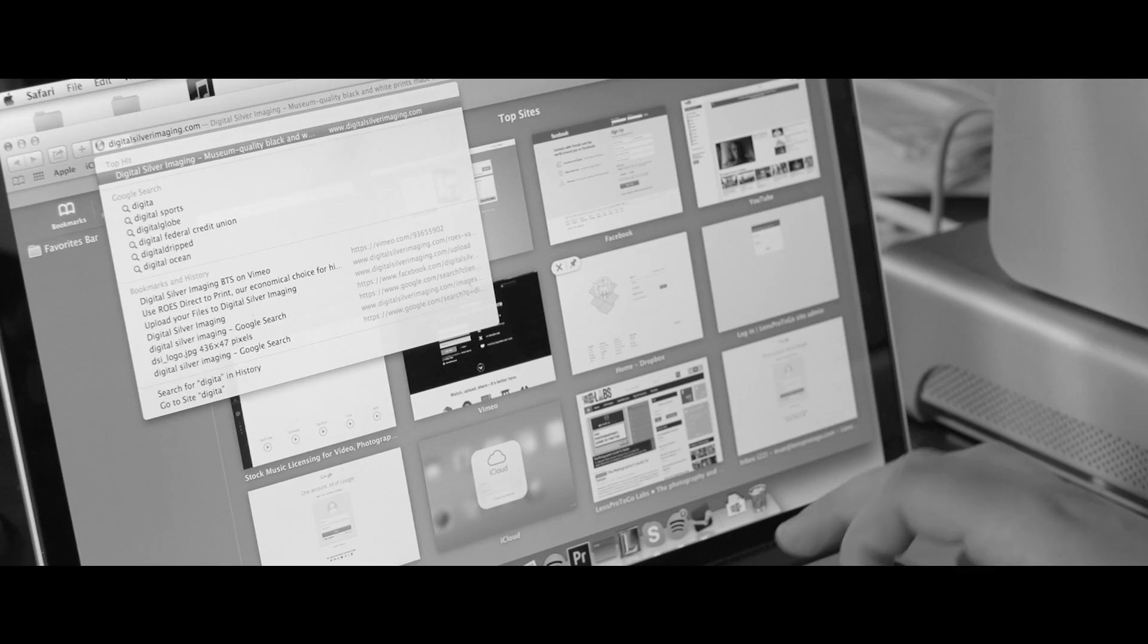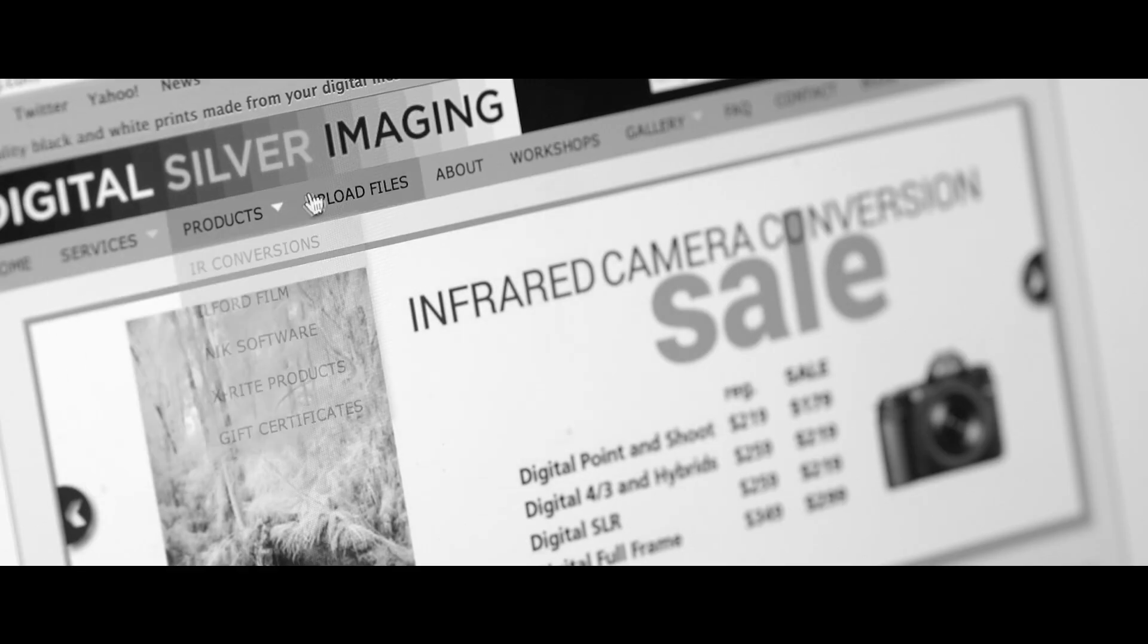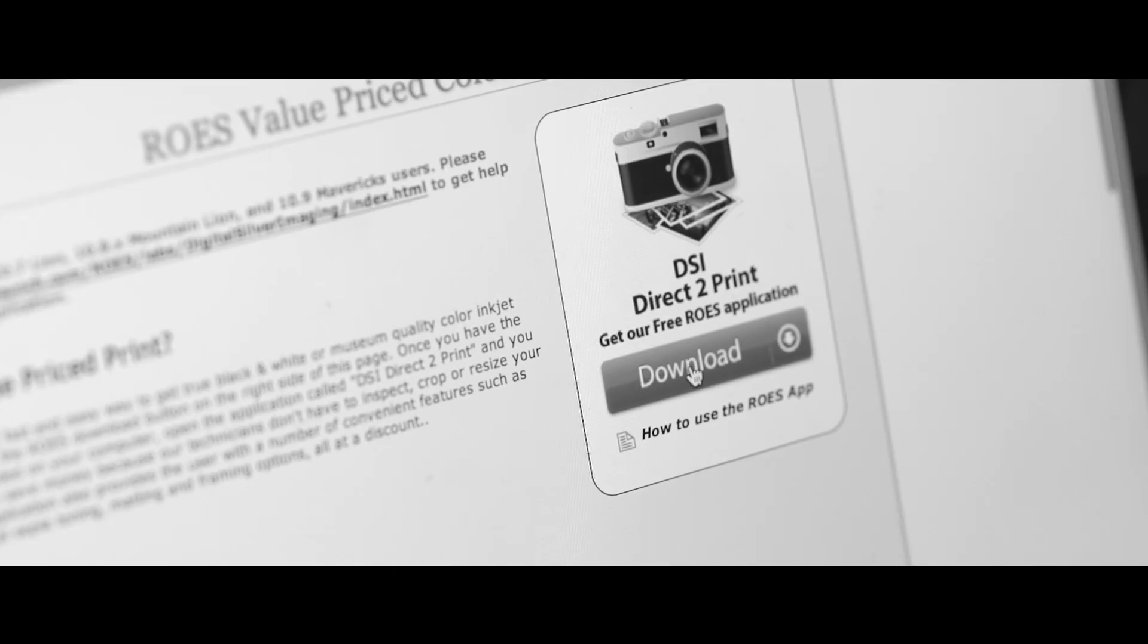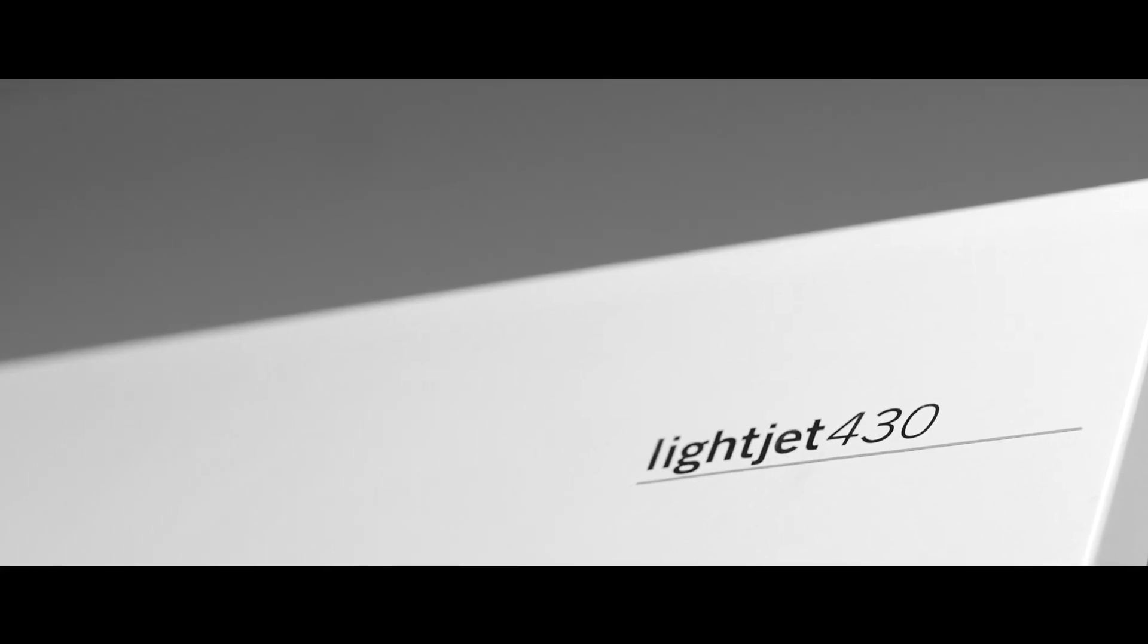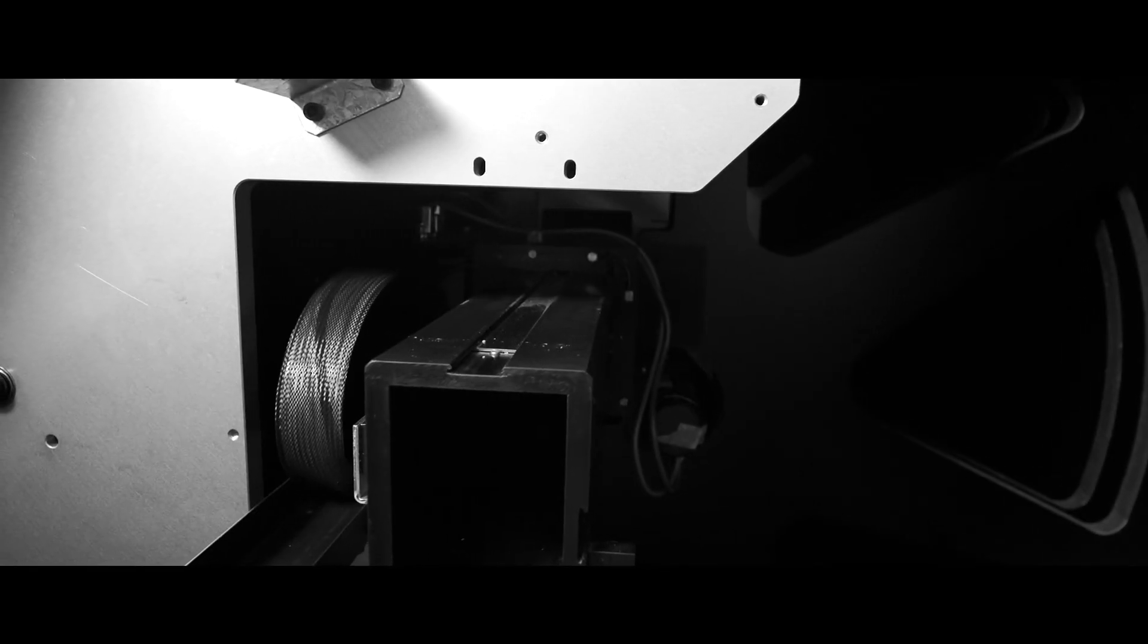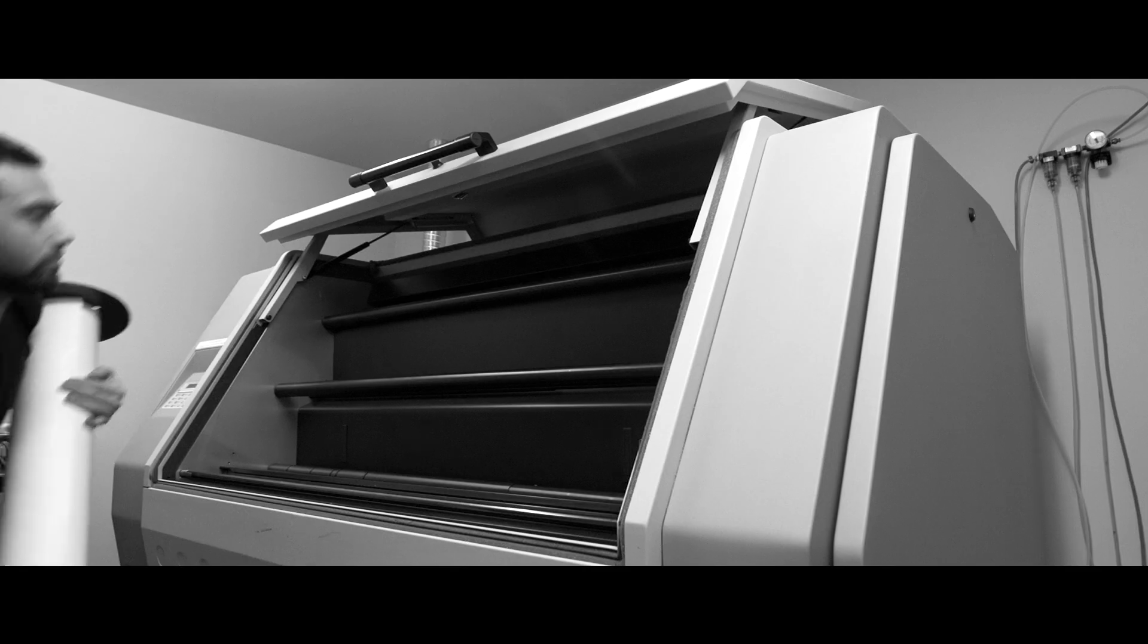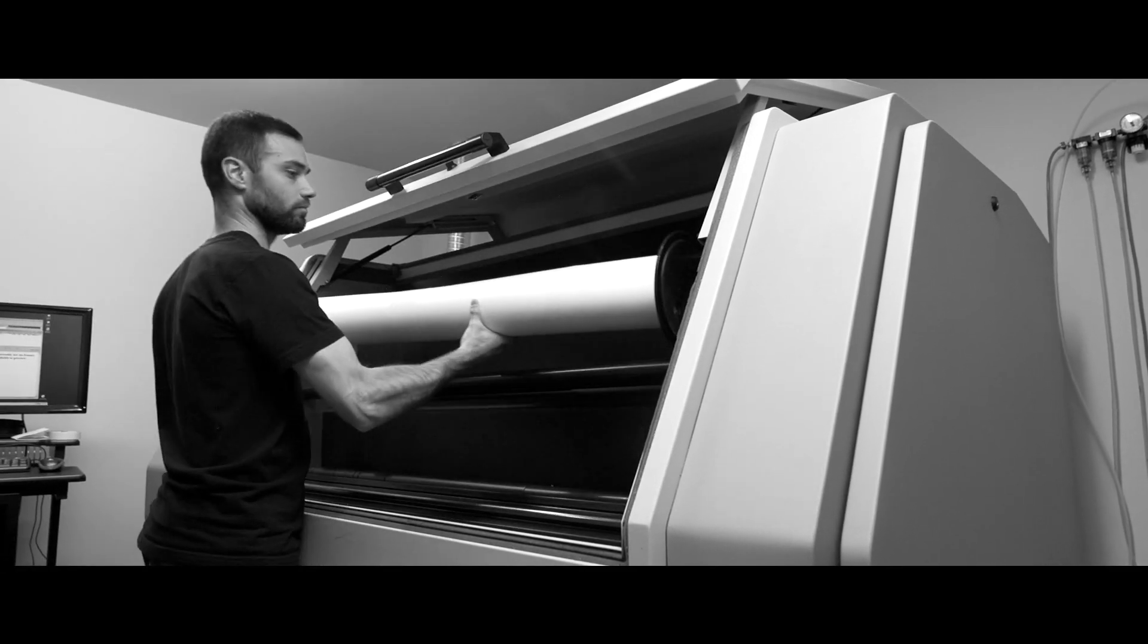The process starts when you upload an image through our custom upload page or our direct to print ROES application on our website. Your file is transferred to our laser exposure unit that works like a photographic enlarger to expose light-sensitive silver gelatin photo paper.